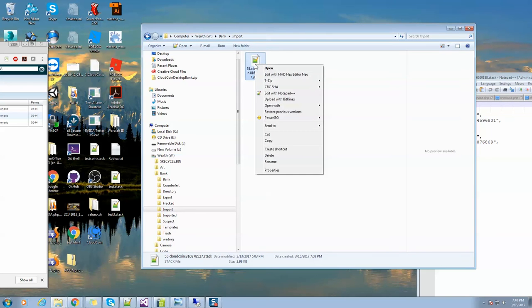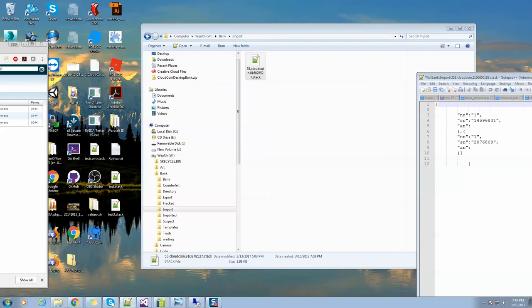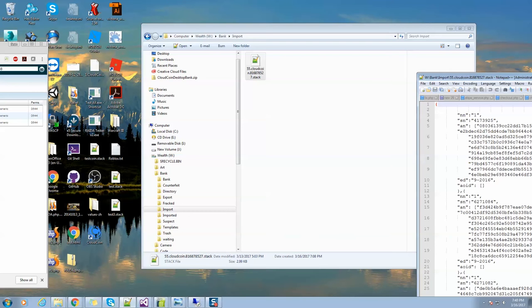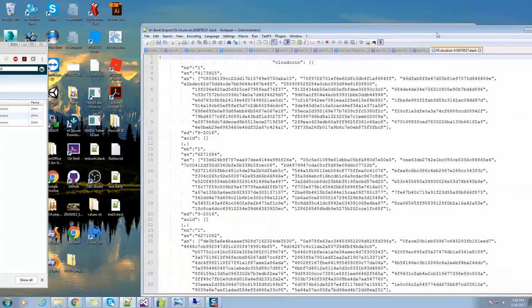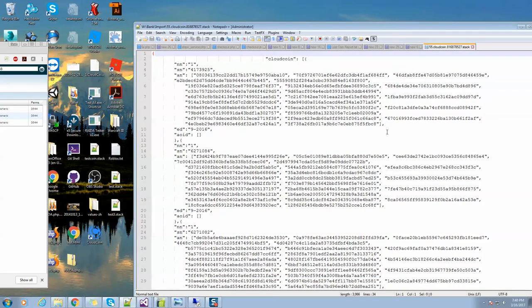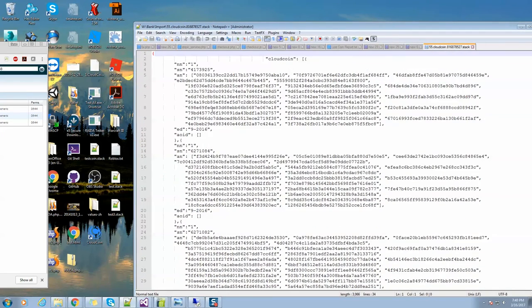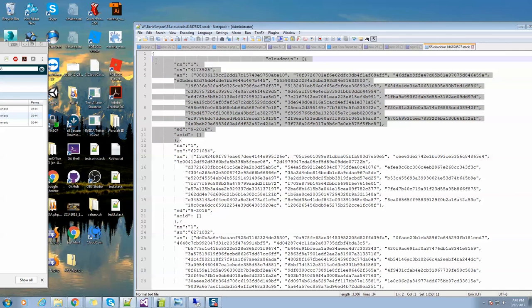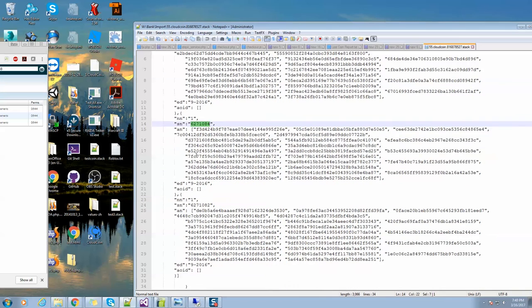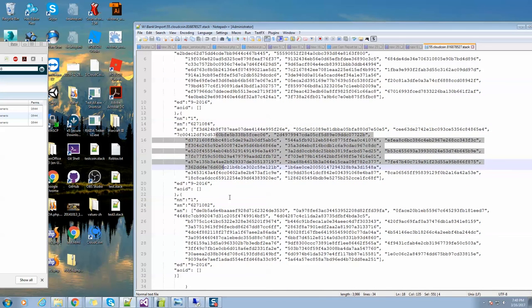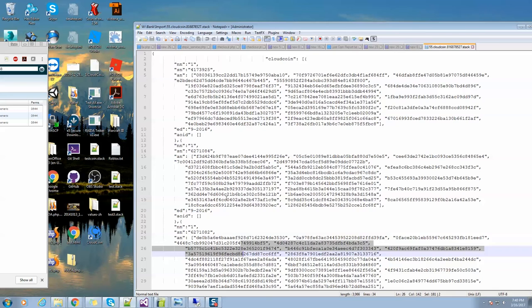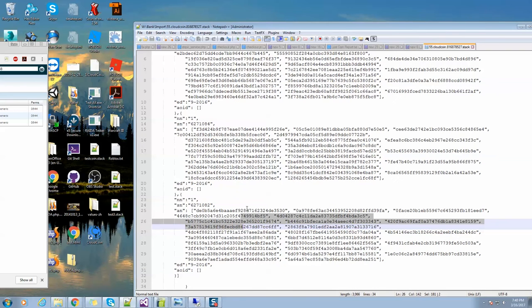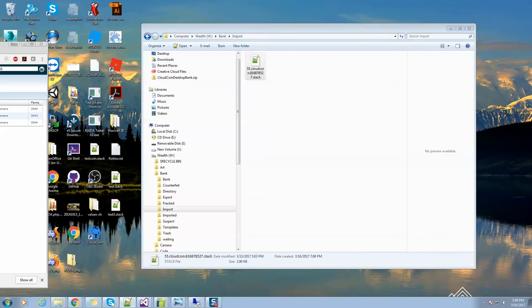Here is the way a CloudCoin file is supposed to look. It's called JSON text. You get a bunch of coins and they're separated by commas. They have network number one, and here's the serial number, SN. Then here's all the authentication numbers. I've got three CloudCoins, I can count them. This is how a healthy CloudCoin file should look.